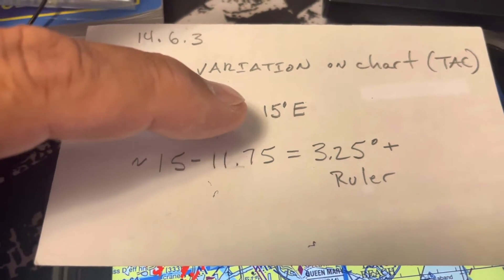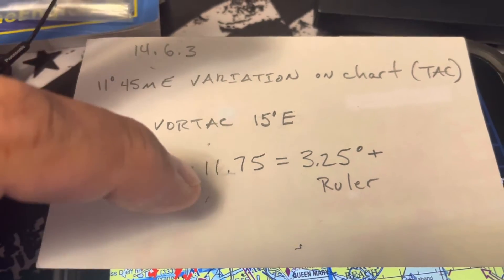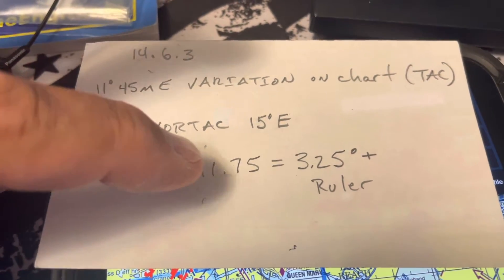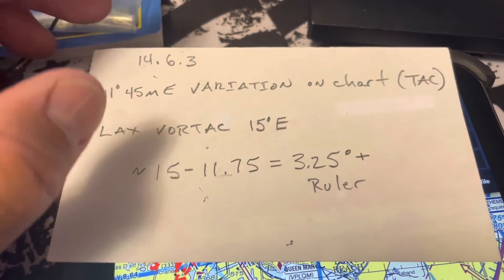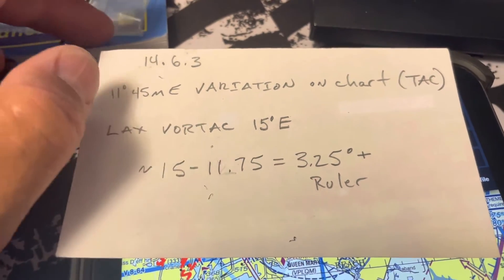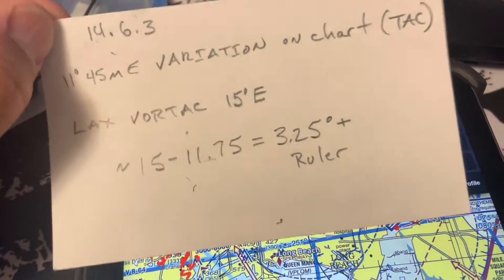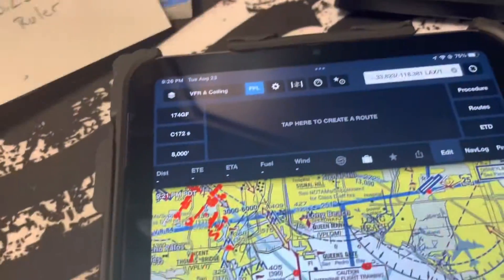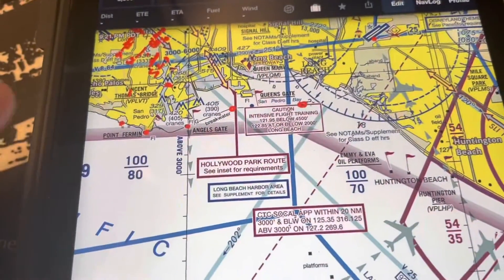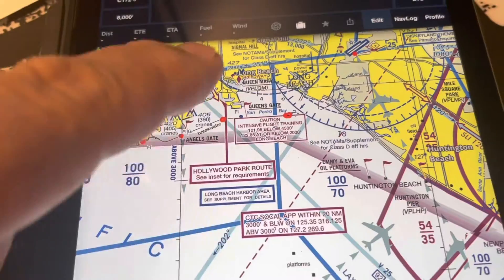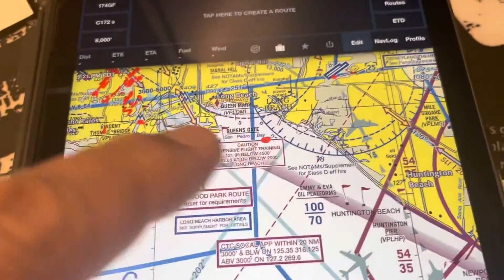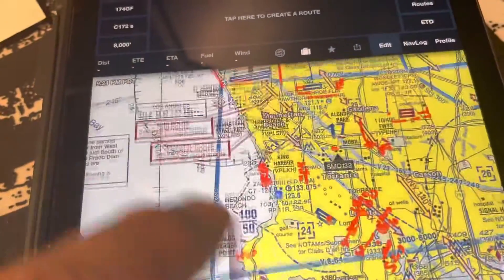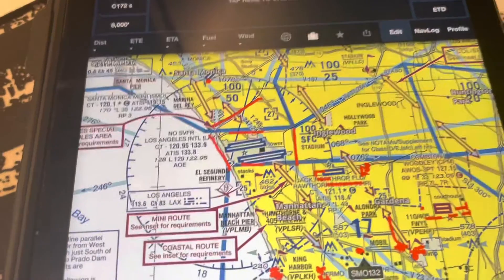The difference between when the VOR was set and the current east variation is roughly 3.25 degrees, which is why our ruler is off. It's really correct — it's just that the airways every year get tilted off a little bit because they don't retune the LAX VOR.